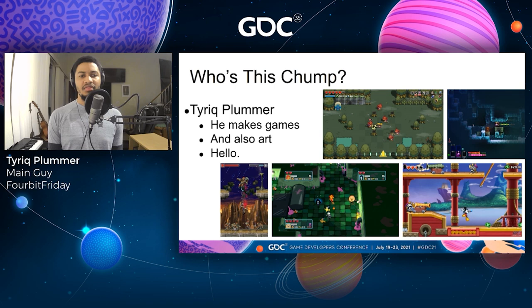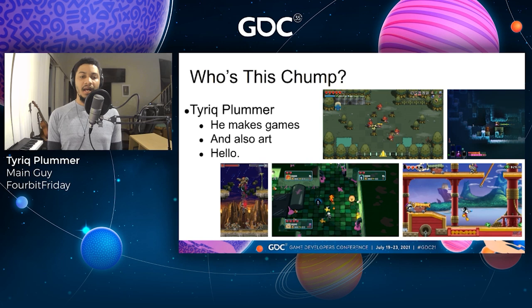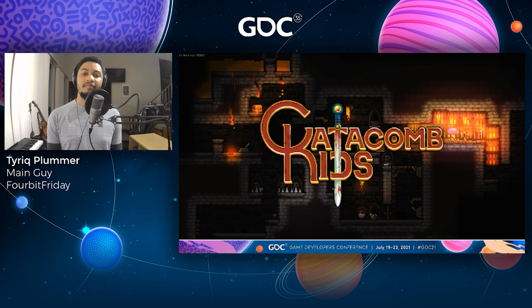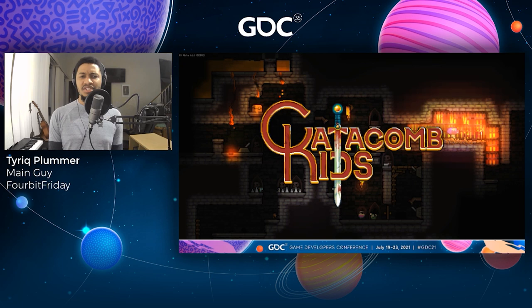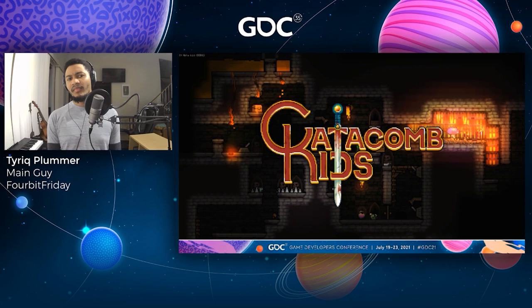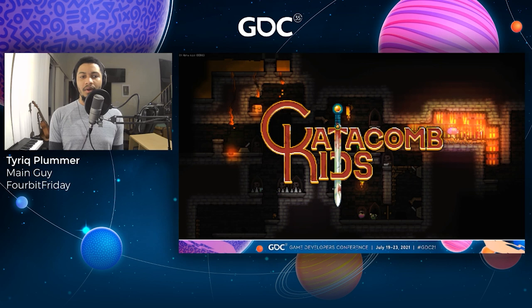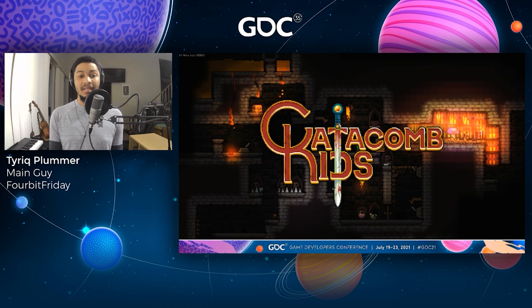I've worked as an animator in games for about 12 years on titles like Thor: God of Thunder, Epic Mickey: The Power of Illusion, Adventure Time: Explore the Dungeon Because I Don't Know, and Cadence of Hyrule: Crypt of the Necrodancer featuring The Legend of Zelda — a lot of games with colons followed by long subtitles for some reason. I'm also the creator of Catacomb Kids, a platformer roguelike I've been working on for going on 300 years now. I mostly work in pixel art, but animation is animation and the fundamentals don't change much from one medium to the next, even if specific techniques and tools might.